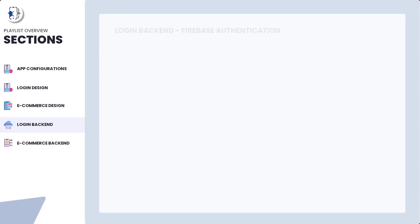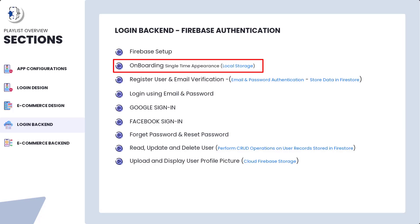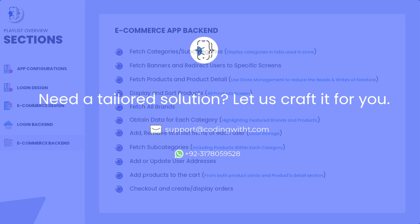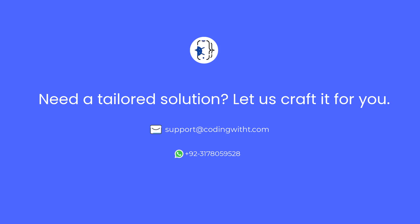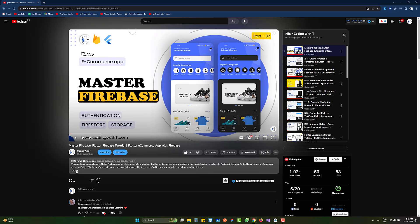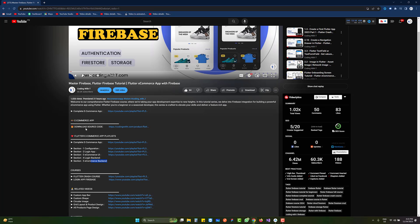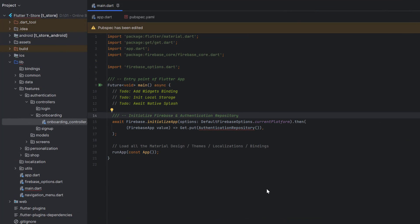This is the link for the e-commerce application. We have already completed the design portion in the first three sections and now we are moving towards the fourth section, which is the back end. The back end is not dependent on the design. If you want to download the complete code, open the description of any video in this playlist, click the more icon, and you will see the playlists listed. Head to the download source code link from Coding with T.